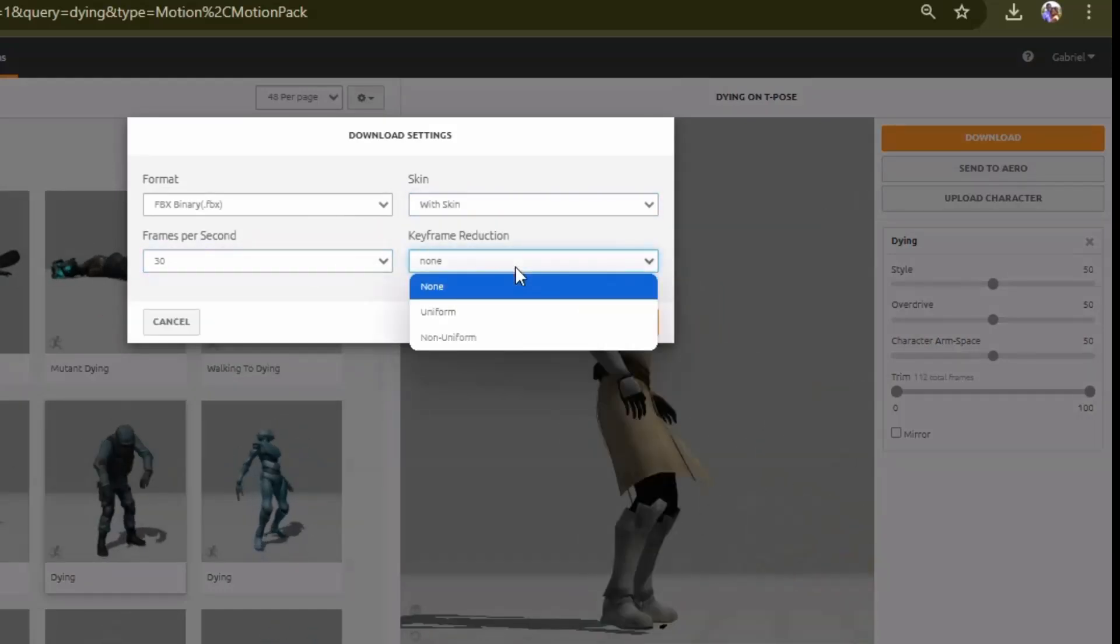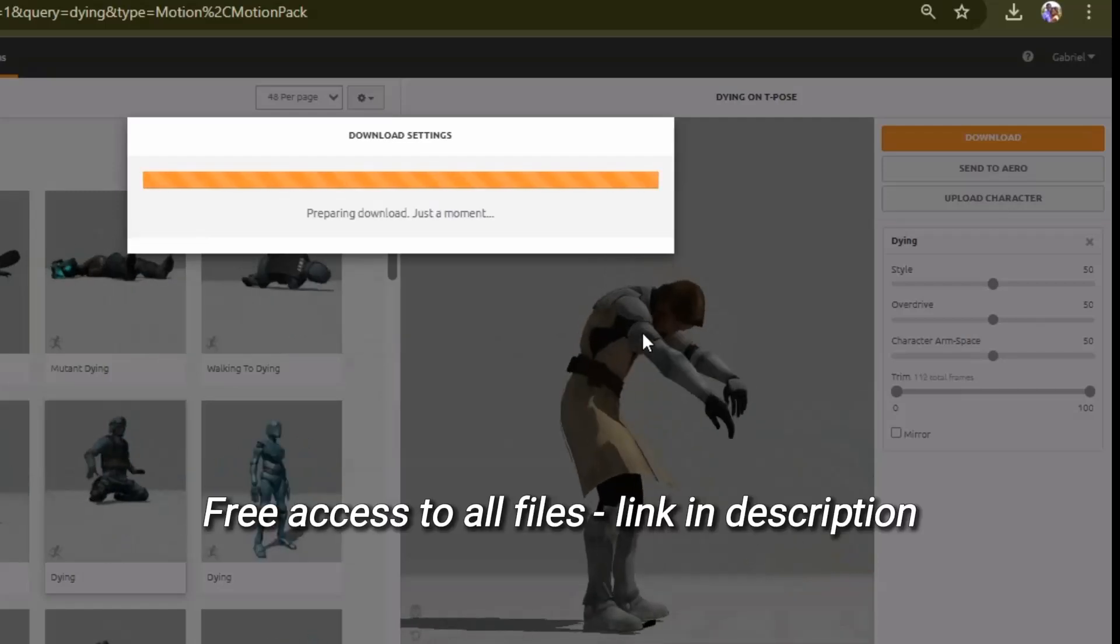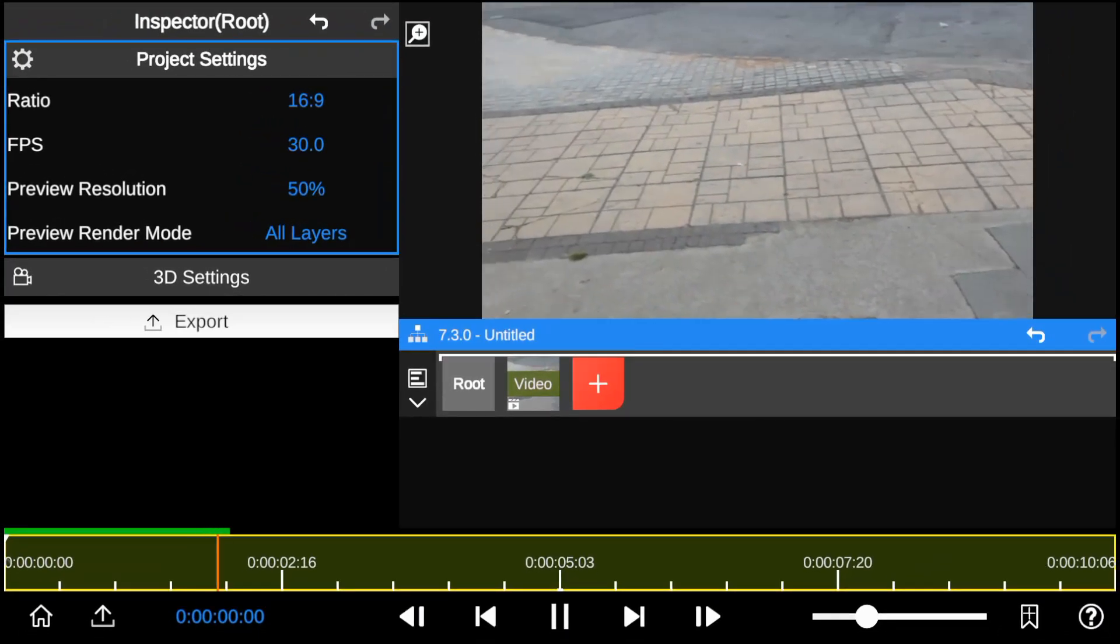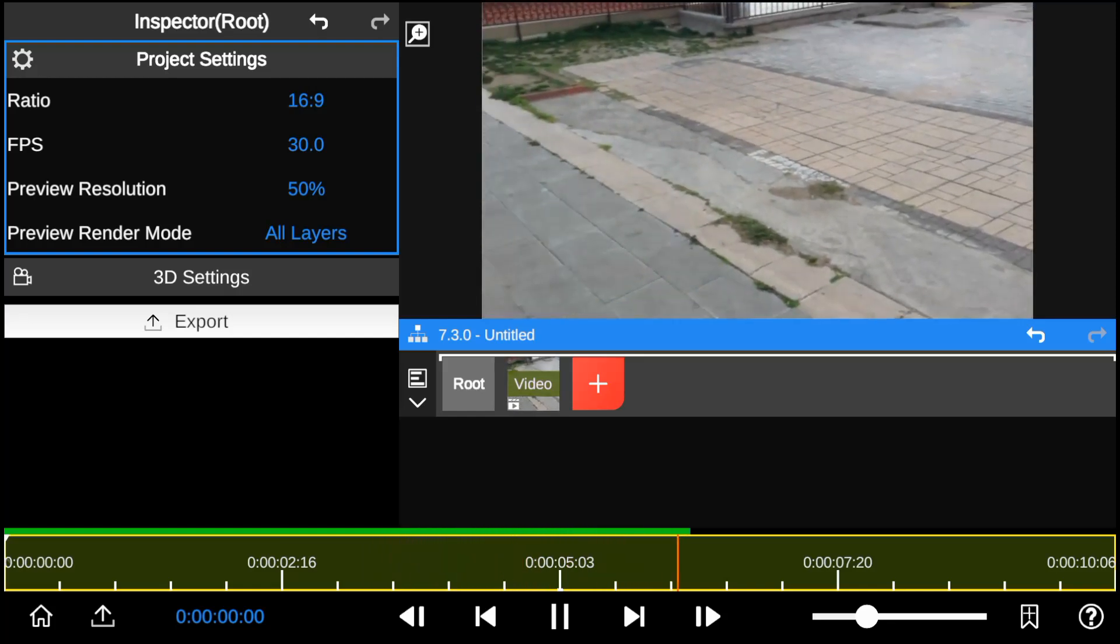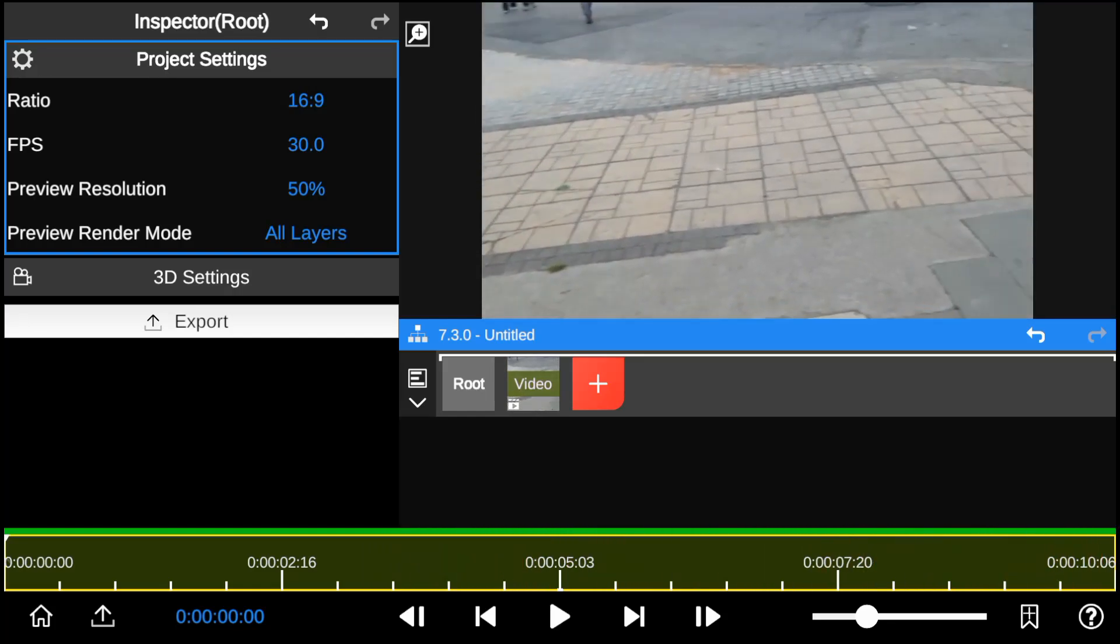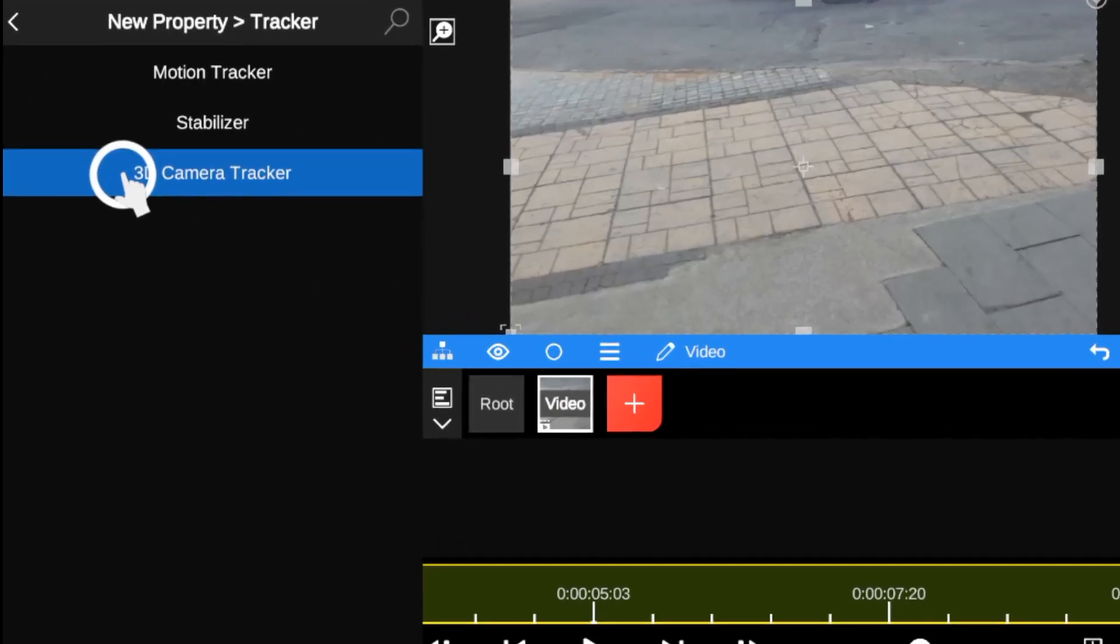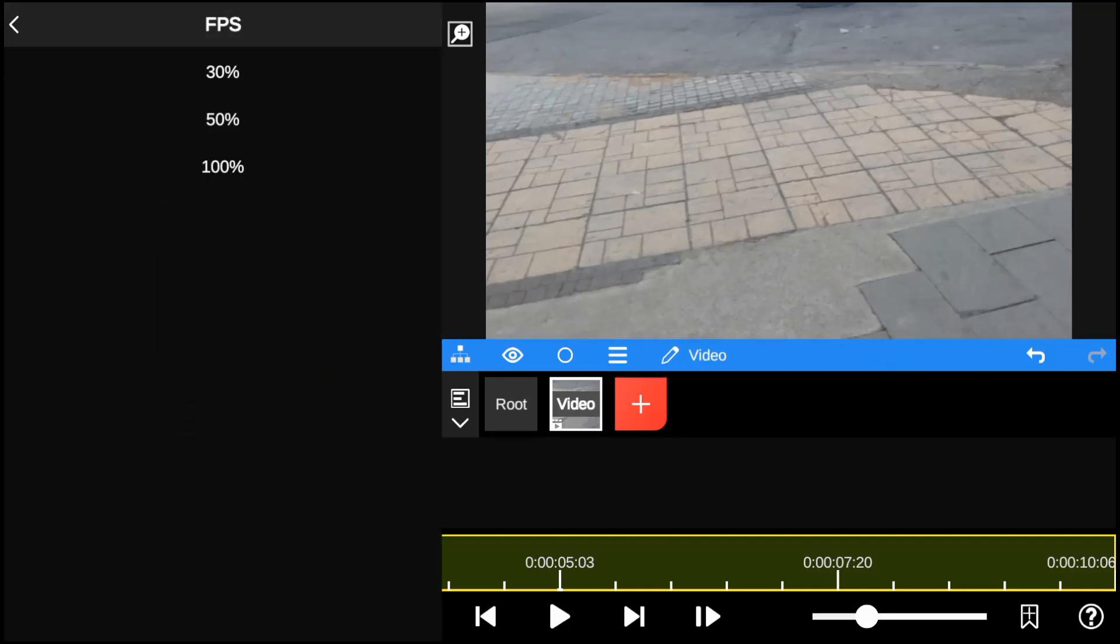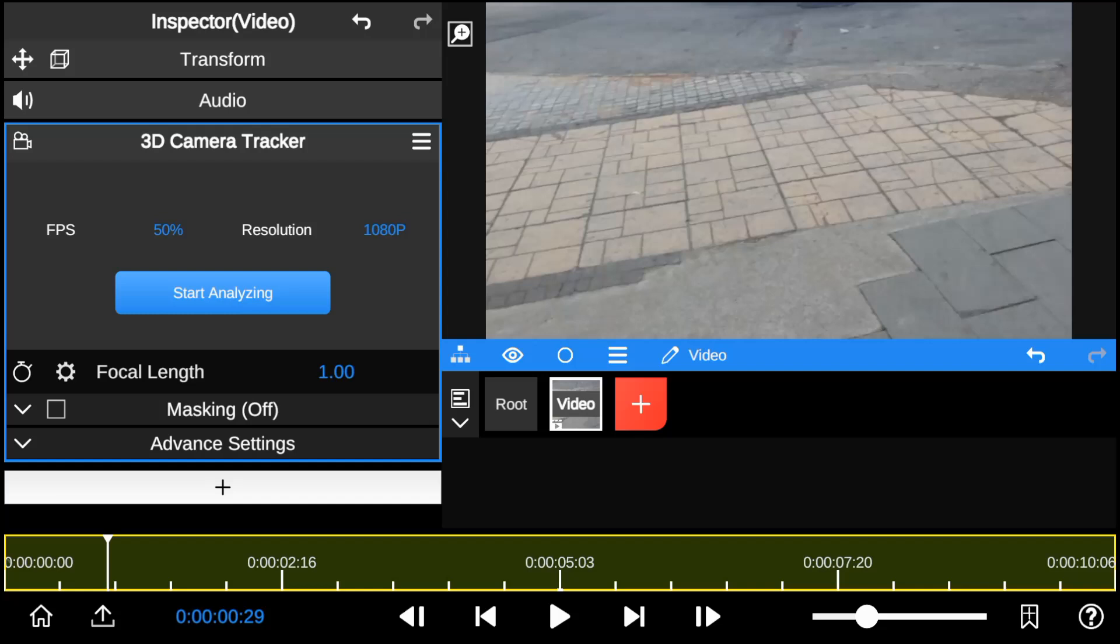So now that we are on Node Video Editor and with our background footage already in place, we're going to apply 3D camera tracking to analyze the footage camera movements. So I left the video frame rate unchanged while I changed the resolution to 1080p and lastly clicked the analyze button to start tracking.